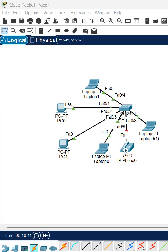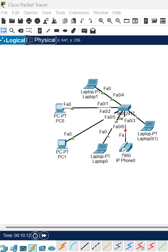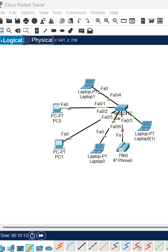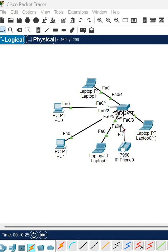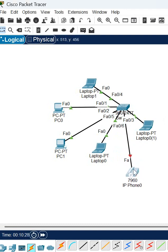Hello everyone. In our previous short we learned how to create the basic network. You can see here this is a laptop connected to the switch — we are calling this a basic network. These laptops are going to communicate with each other.